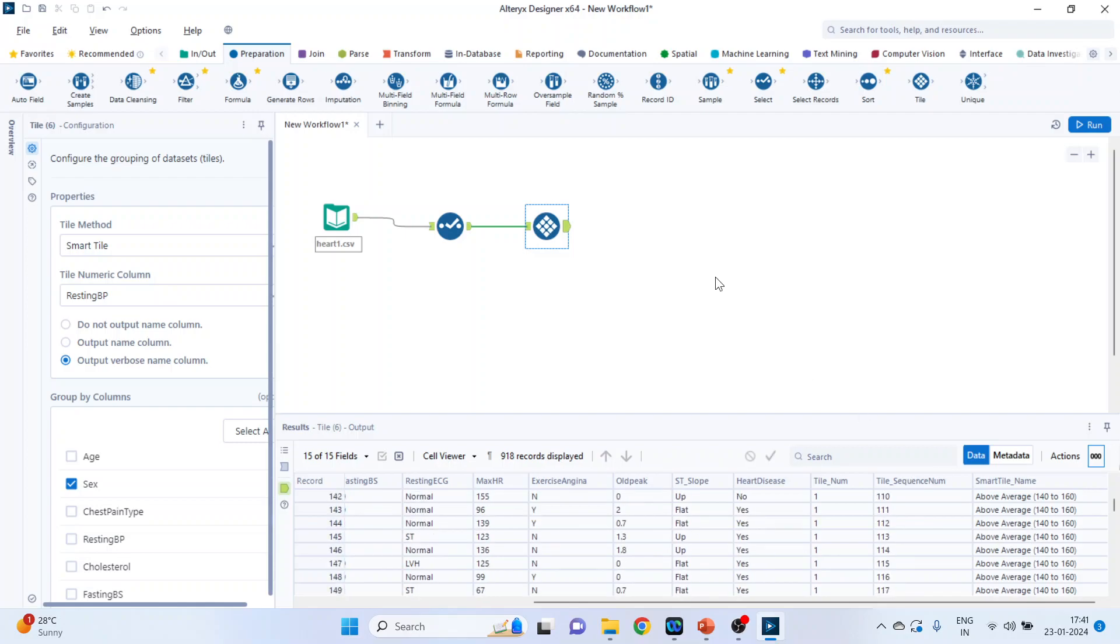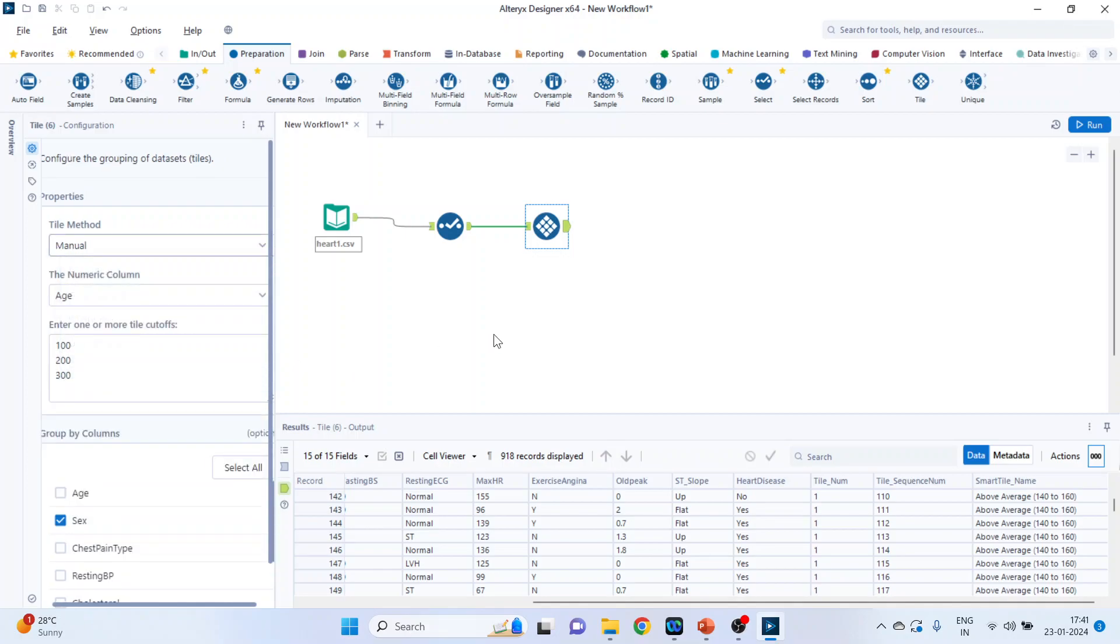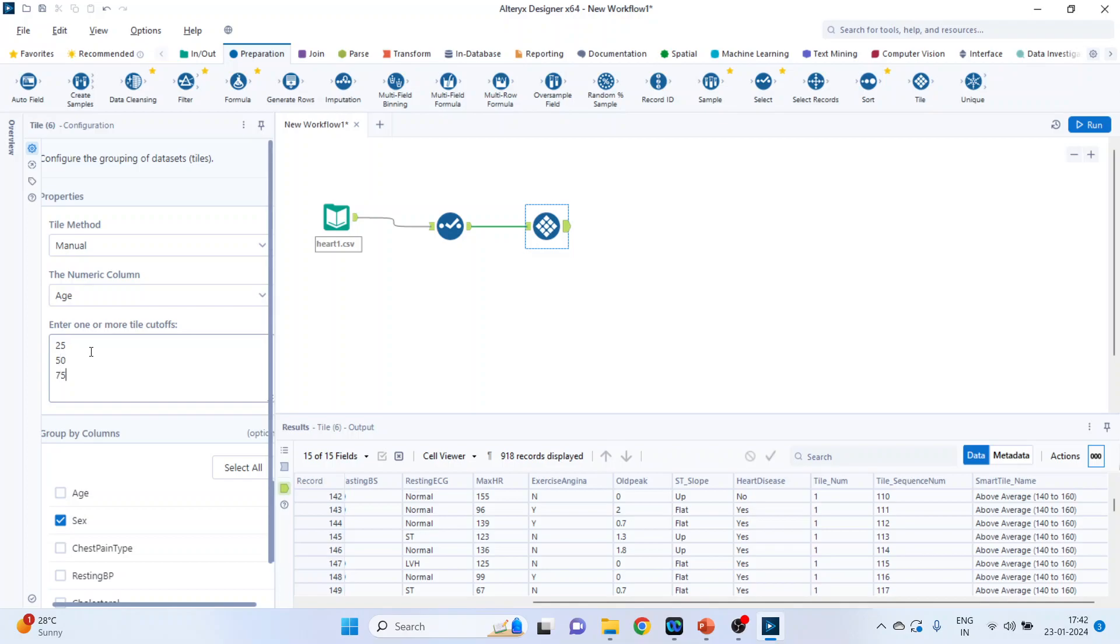The next option is unique values and manual. So first click on manual. In case of tile method manual, the user can specify the cutoffs for the tiles by typing a value on a new line for each range. So this we will do for age and we will specify the values here. Let me write down: 25, 50, and 75. So three cutoffs are there.